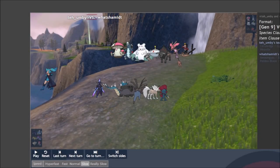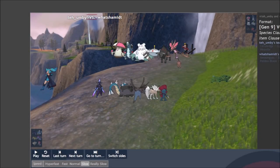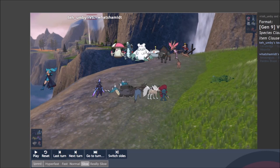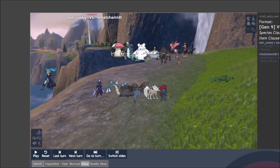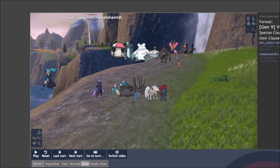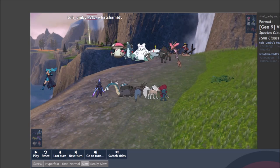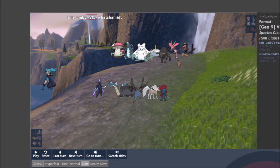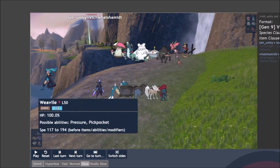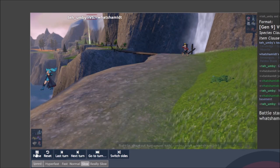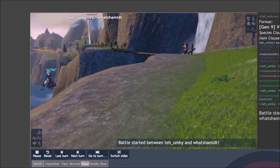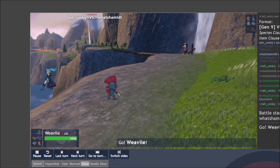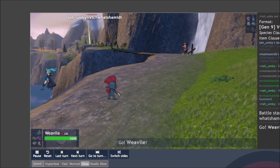All right. Here's game number one. And we see my opponent has opted for Amoonguss, Baxcalibur, Abomasnow, Magnezone, Tauros and Dragalge.